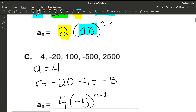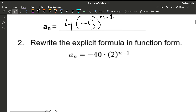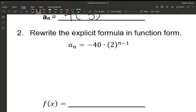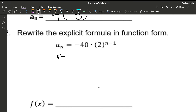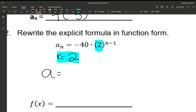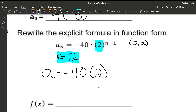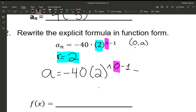Next we're going to take these explicit forms and rewrite them as function forms. For a function we need a and r. From our explicit formula, r is easy to determine — it's the base of the exponent. To find a, we plug zero into n, because a is our y-intercept where x equals 0. Using a calculator, type in negative 40 times 2 to the power of zero minus 1, and you should get negative 20.